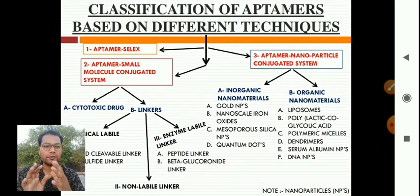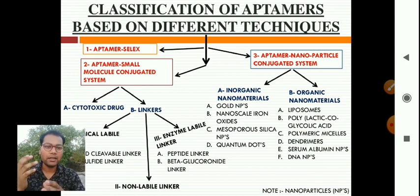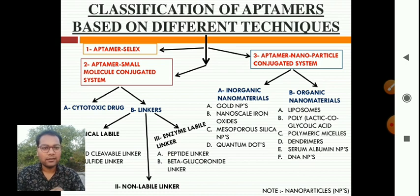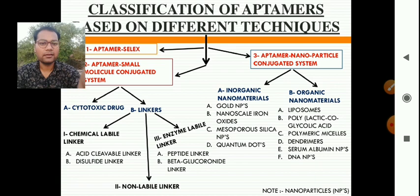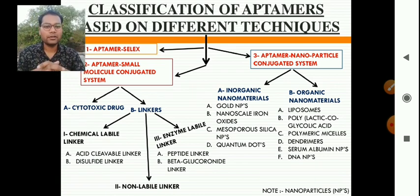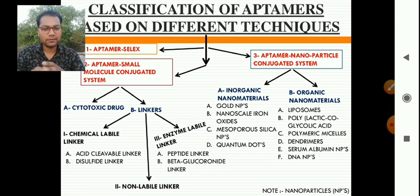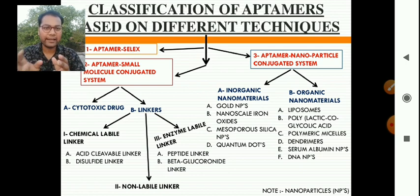Classification of aptamers based on different techniques involves three main categories: aptamer SELEX, aptamer small-molecule conjugated systems, and aptamer nanoparticle conjugated systems. Cytotoxic drugs are used as the active agents, with linkers and either inorganic or organic nanomaterials serving as carrier systems that carry aptamers to the body, cells, or target site.